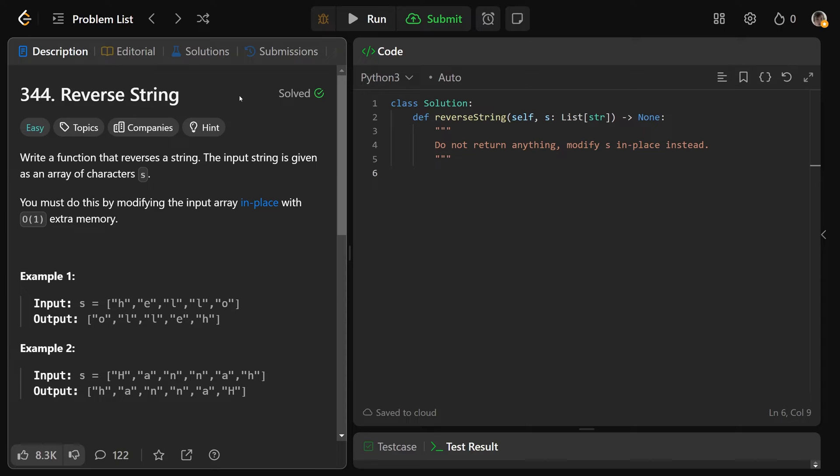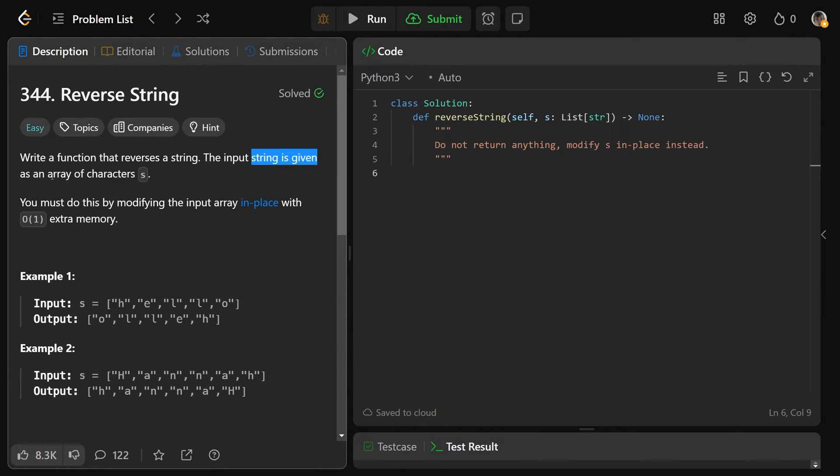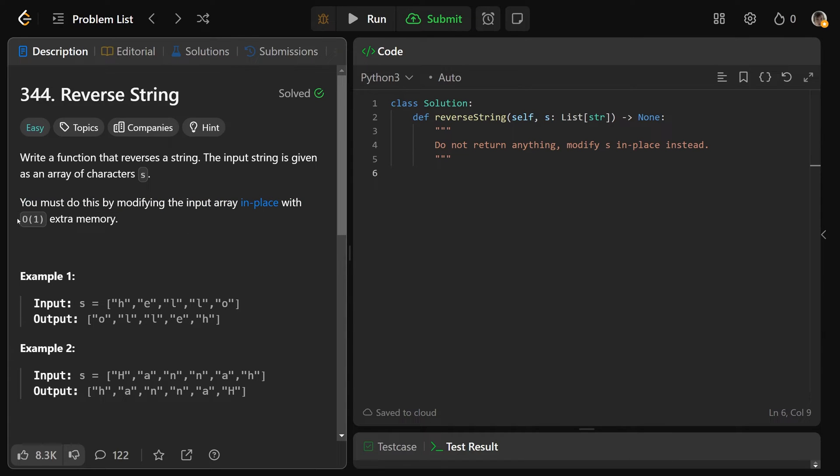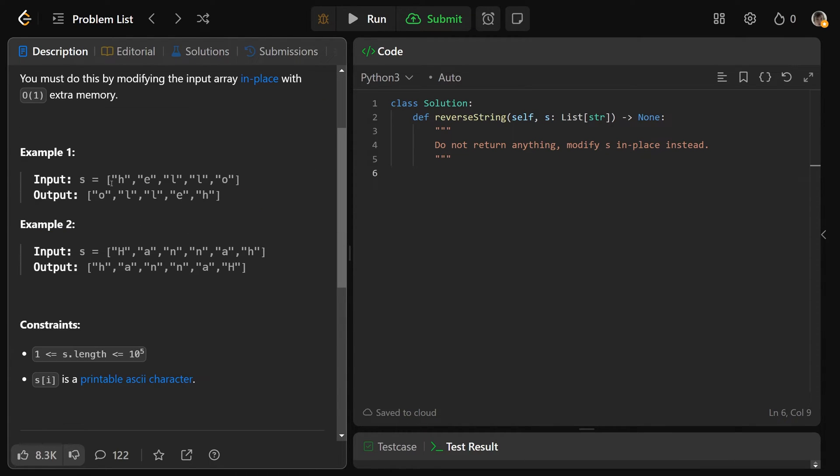It's a classic and probably the easiest two-pointers problem. We'll write a function that reverses a string, and the string is given as an array of characters s. You must do this by modifying the input array in place with O(1) or constant extra memory.